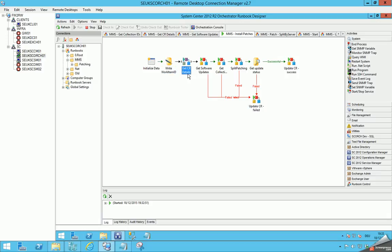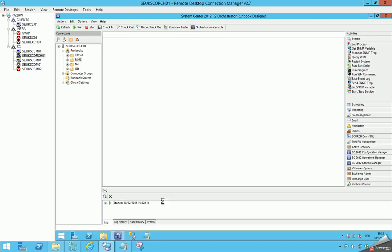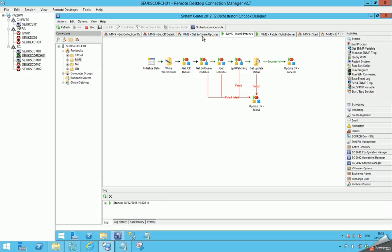The runbook itself checks the details of the change request, gets the information from the software update, reads the collection ID from System Center Configuration Manager, and splits the servers — because a collection can have multiple servers and we want to patch them all separately. At the end, once all information is written to the database, we read it back and write the success or failure status to the change request.